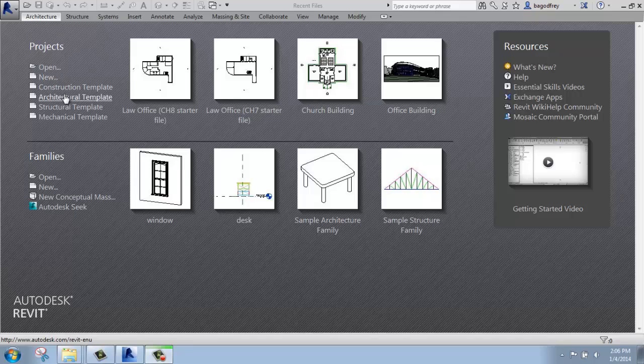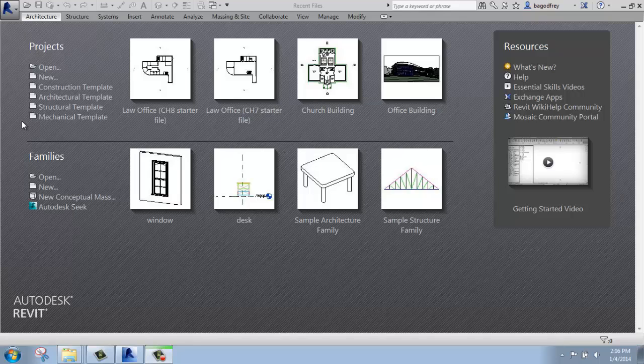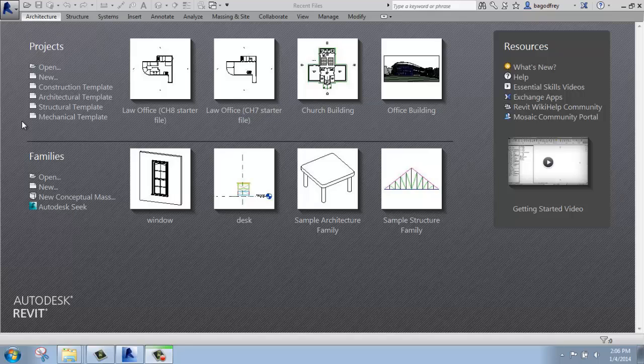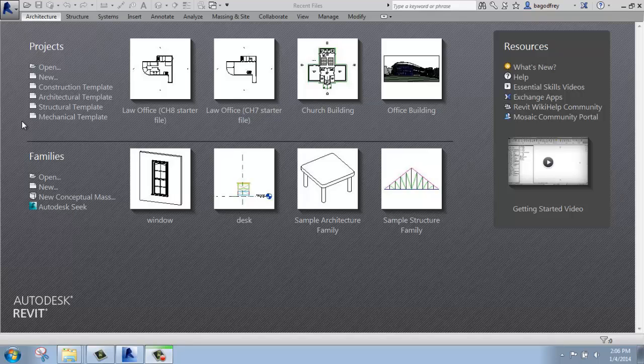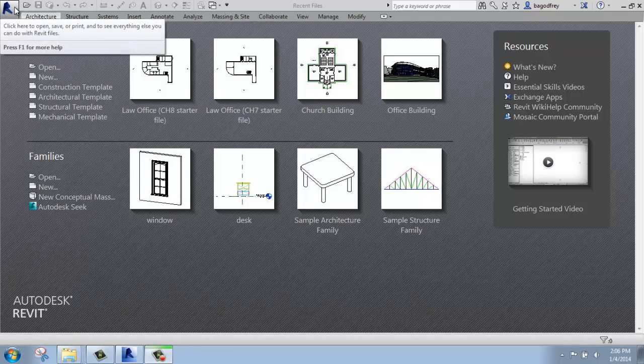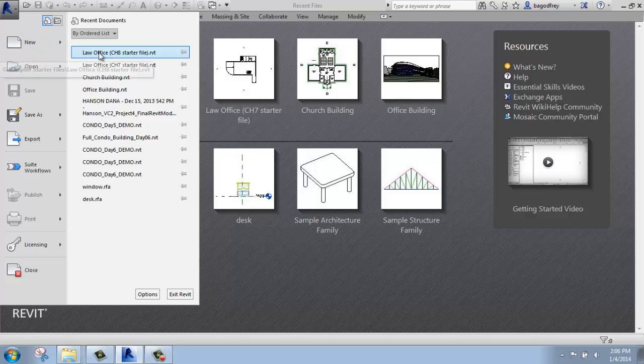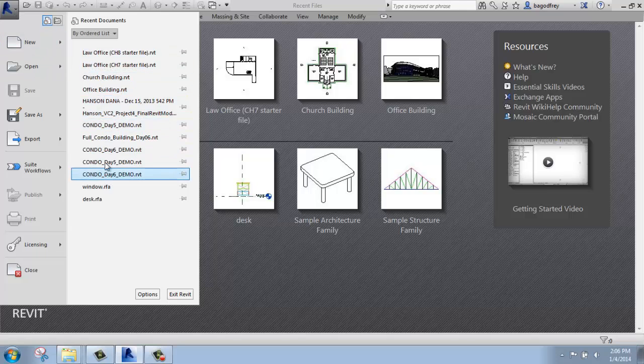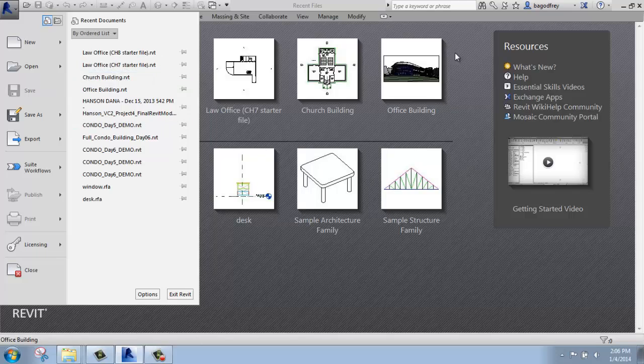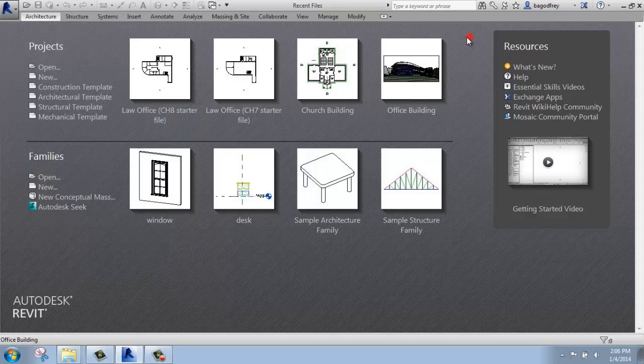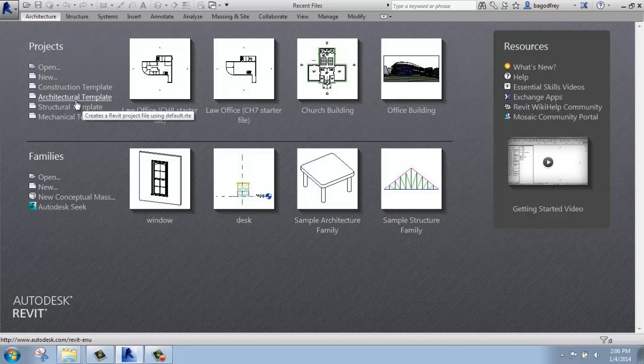or I could click on one of these available templates. The templates are very useful, and they basically allow you to open up a certain set of parameters so that your file has certain views and units and all of that ready to go so that you don't have to basically reinvent the wheel each time. I'm just going to click on the architectural template and open it up that way.